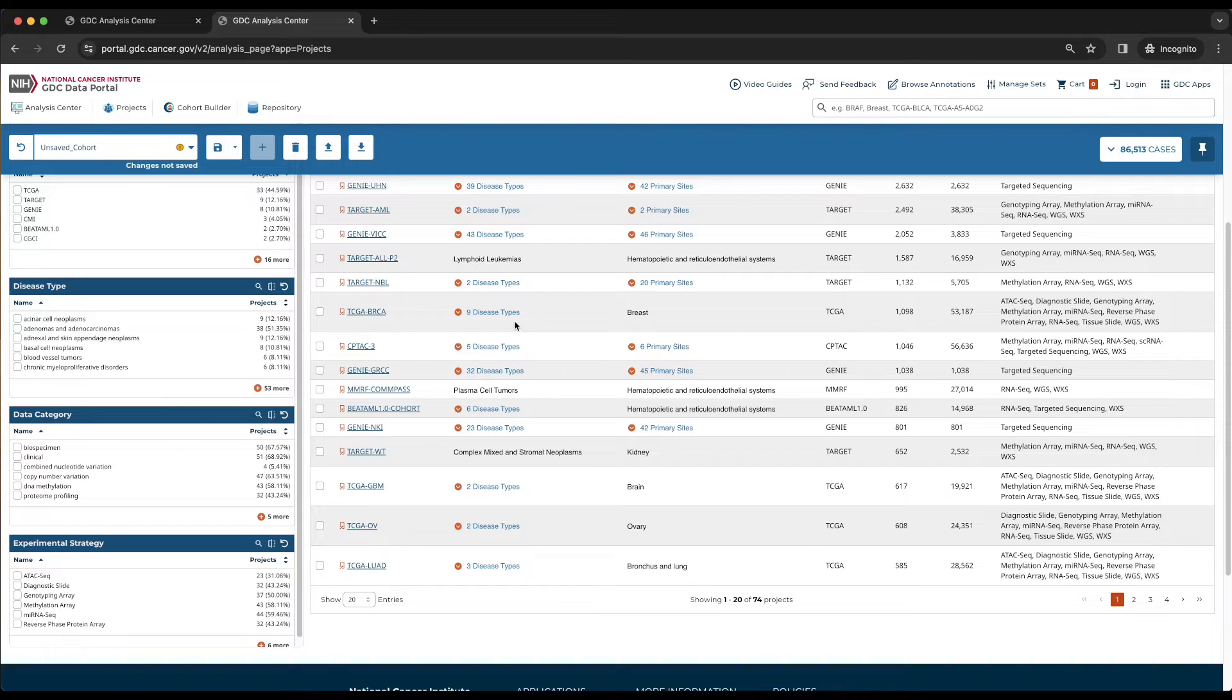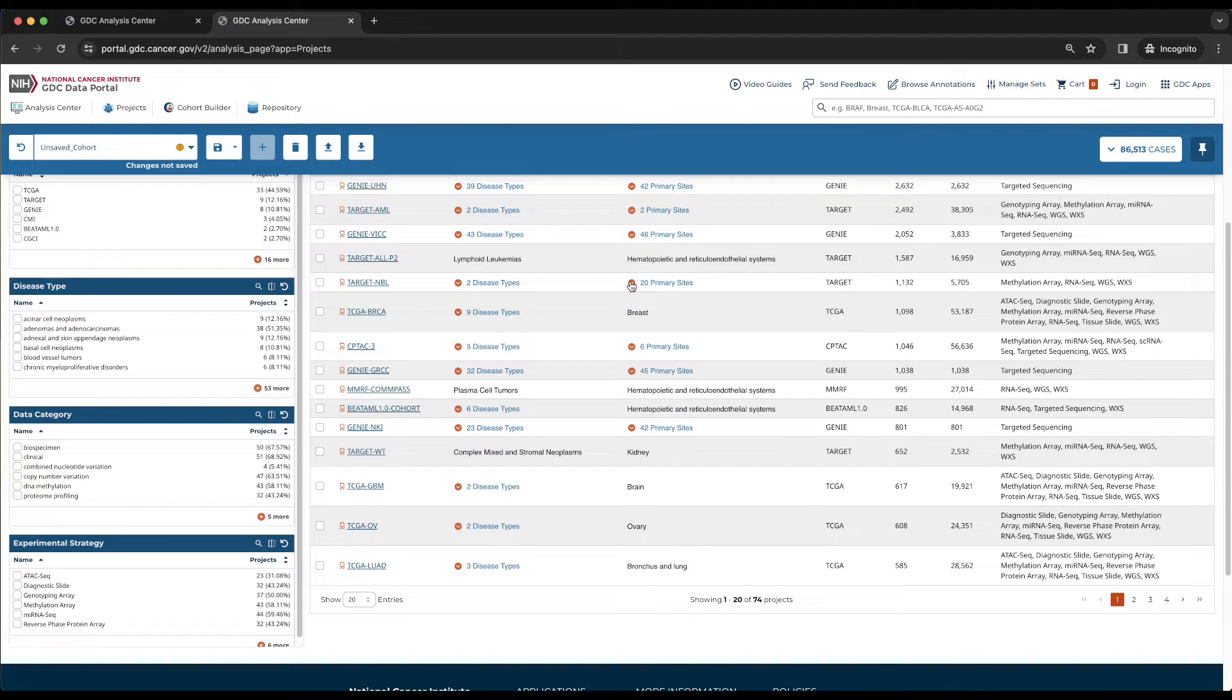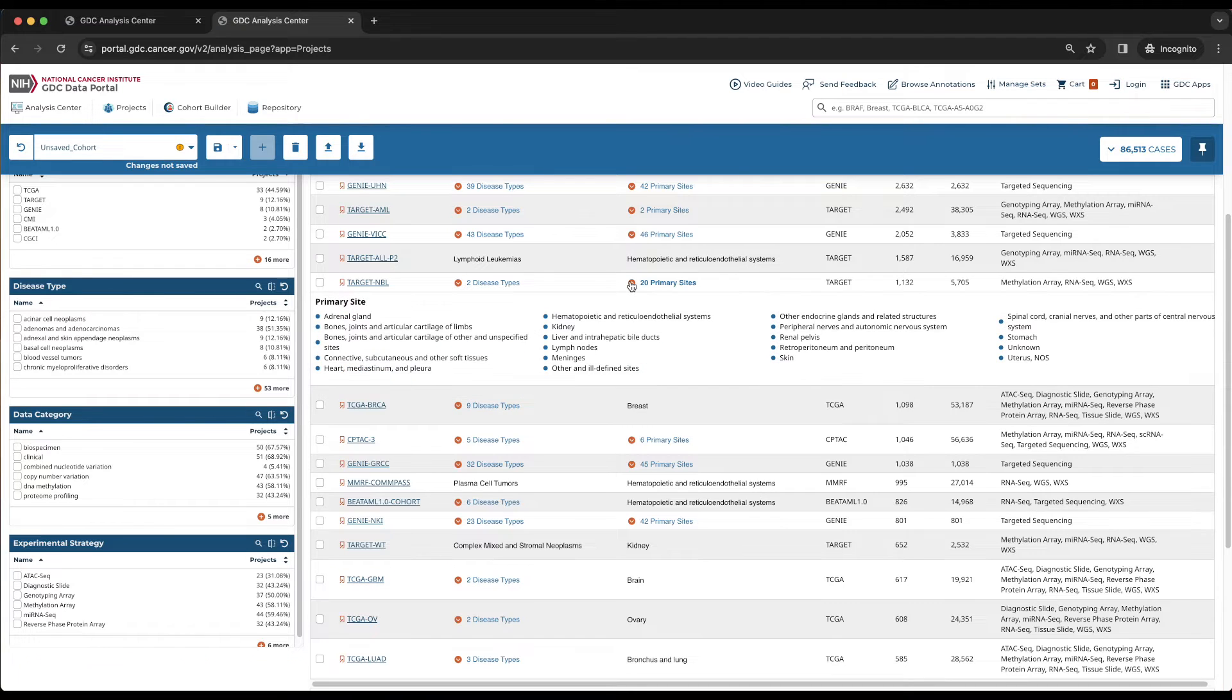The cases within the project target NBL have multiple values for primary site and disease type, which can be viewed by clicking the down arrow next to each value.